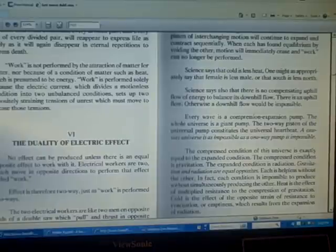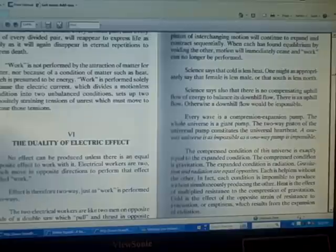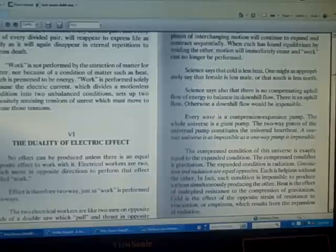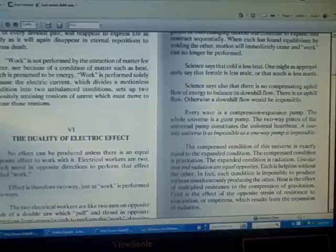Heat is the effect of multiplied resistance to the compression of gravitation. Cold is the effect of the opposite strain of resistance to evacuation or emptiness which results from the expansion of radiation.